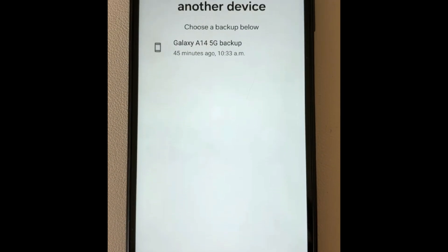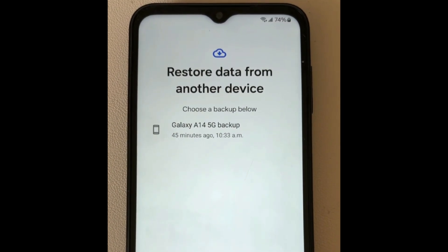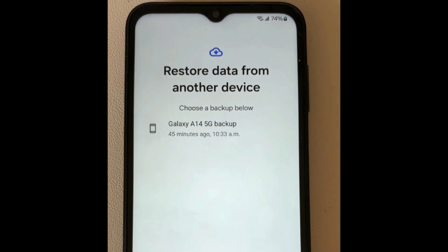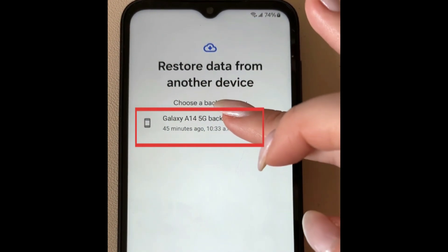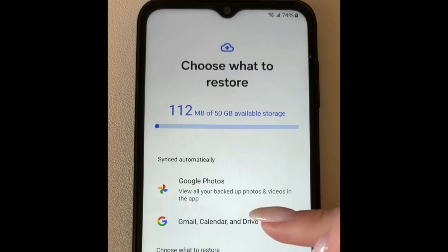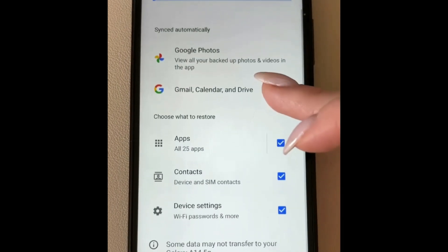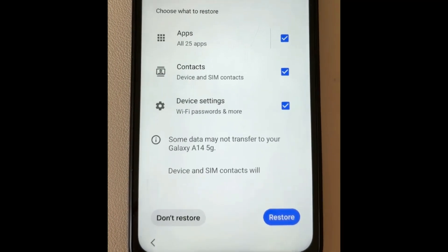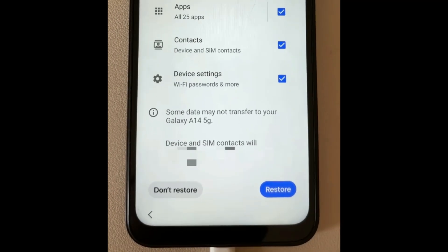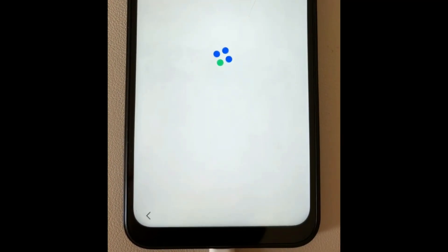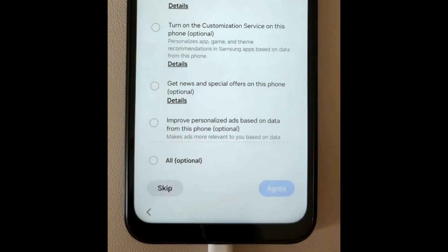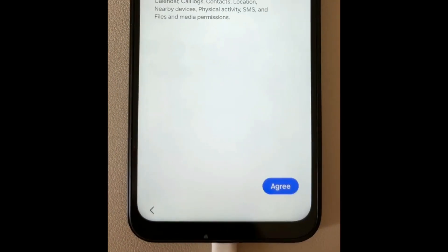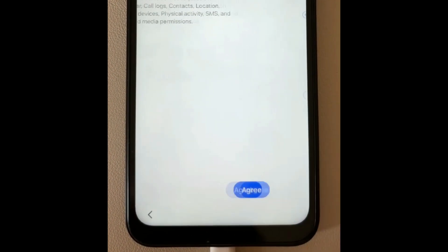When using this method, you'll be prompted to log in to your Google account. Choose the backup you want to restore, and confirm what data you want to transfer from that backup to your new device. Once the restoration process is complete, your data will be transferred, and any apps you previously had on your device will begin to download on your new Android.